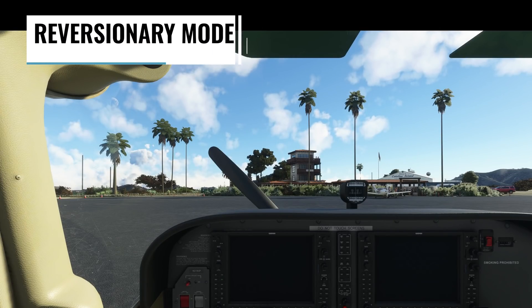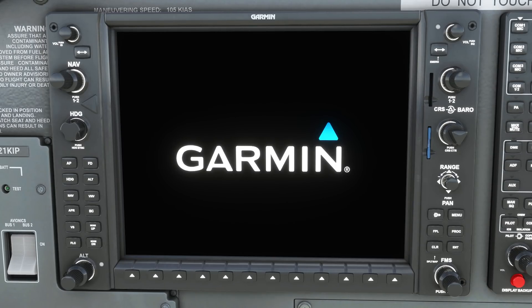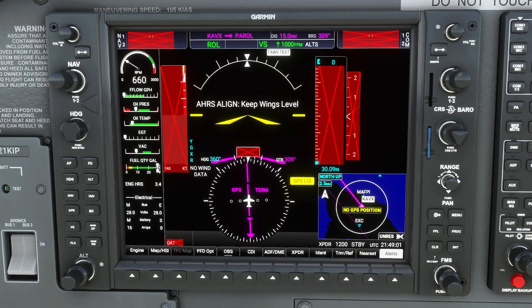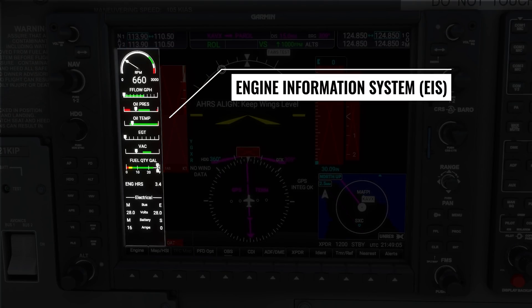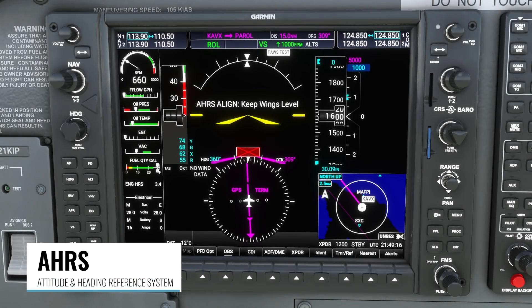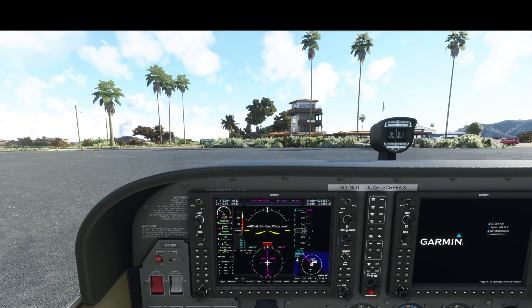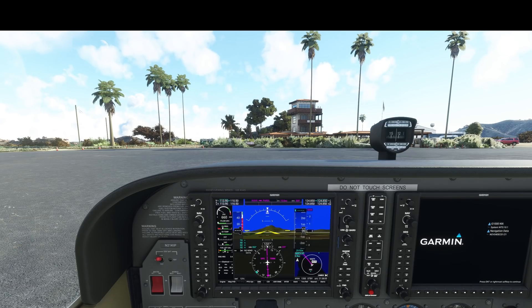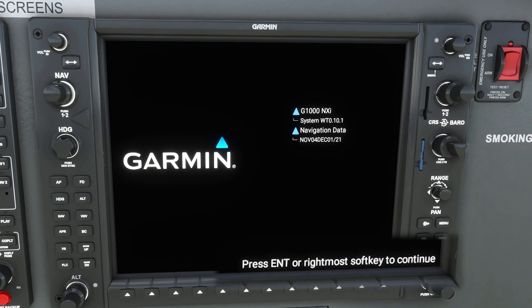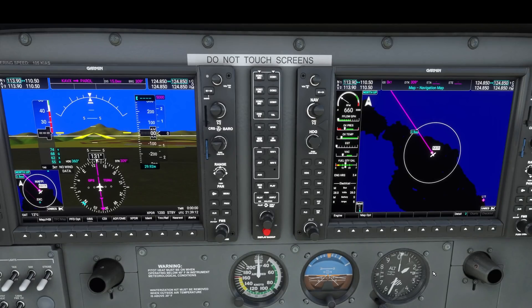The first thing you'll notice if you're starting cold and dark is the new boot up sequence and what's called reversionary mode. This is basically a one screen version of the NXI when both screens aren't on. On the left side we have the EIS or engine information system, which normally we only see over on the MFD, and the inset map is moved to the right side of the screen. In the middle you can see the message 'AHRS align,' which stands for the attitude and heading reference system — the system that provides information on our pitch, roll, and yaw — so it's telling us to keep the wings level while that system finishes initializing. Once the MFD is started up you'll see a new welcome screen with a message to press enter or the rightmost soft key to continue, which will exit reversionary mode and bring us back to the familiar two screen layout.